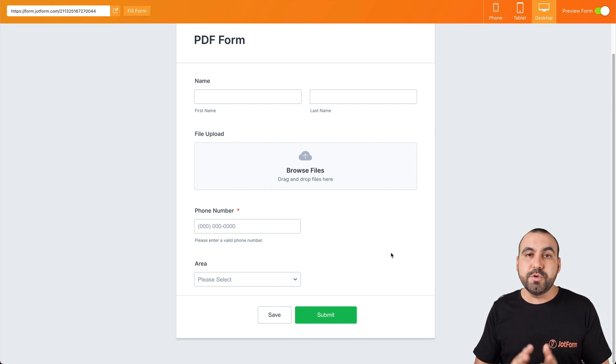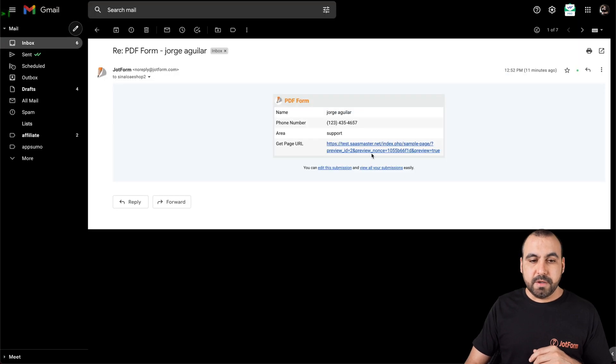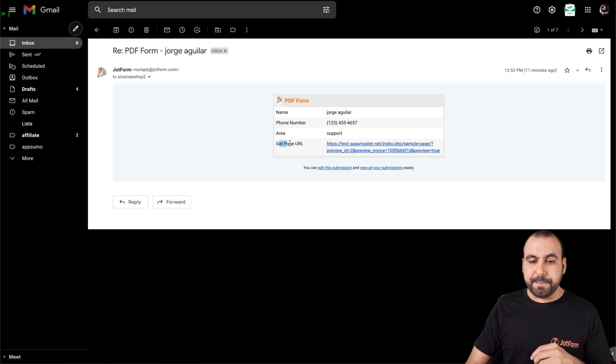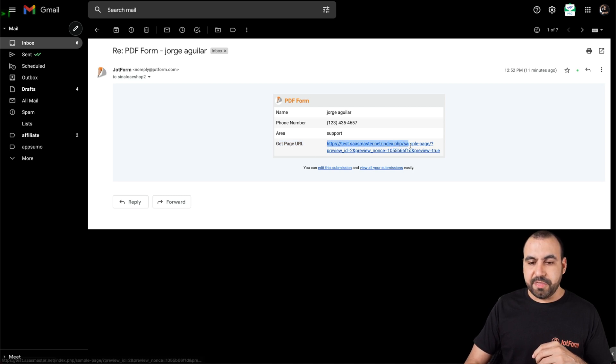Let me show you a use case where I did a test. This is a form submission that I received. And you can see the get page URL element right here, the variable. And we can see that this was embedded in this site.